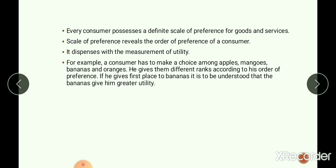Every consumer possesses a definite scale of preference for goods and services. The consumer has a scale of preference which determines which commodity he should choose first, and this scale of preference reveals the order of preference, dispensing with the measurement of utility. For example, a consumer choosing among apple, mango, banana, and orange gives them different ranks. Here he gives first place to banana, meaning banana gives greater utility than the other fruits. This is the scale of preference.